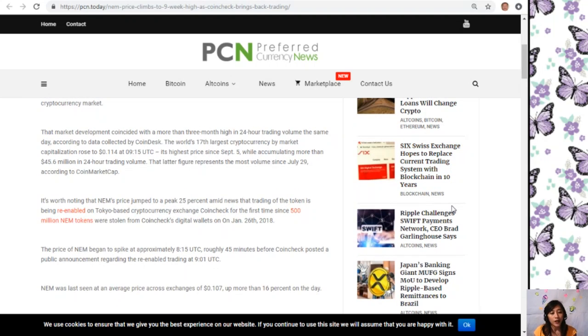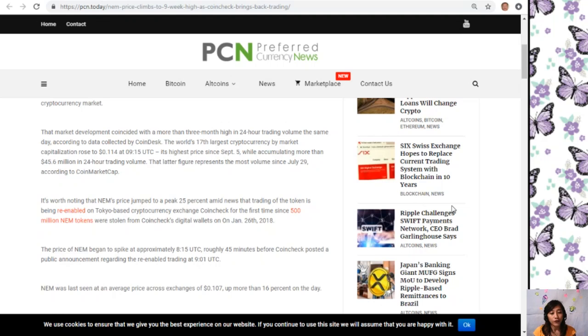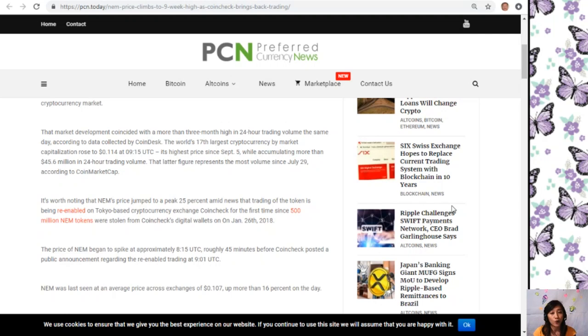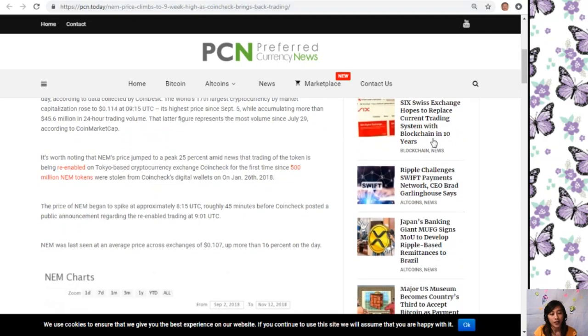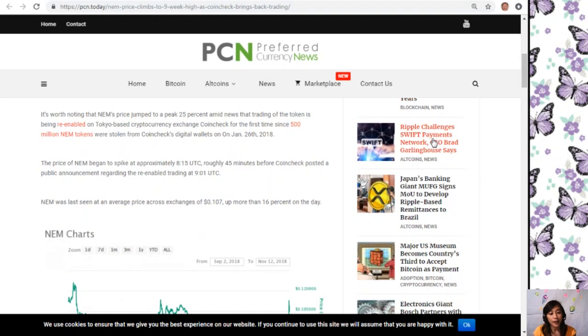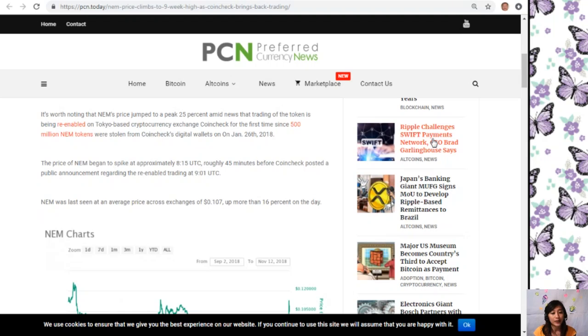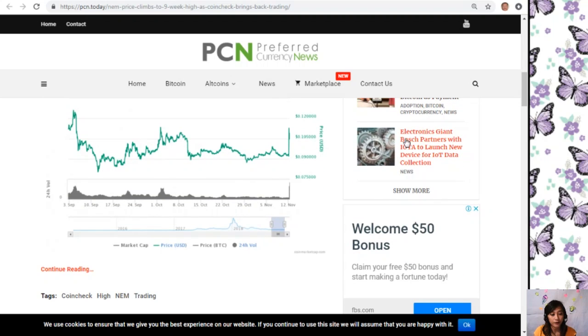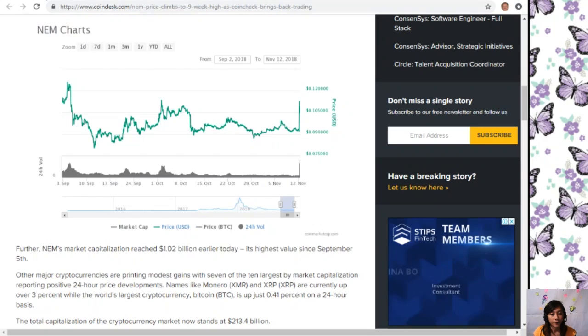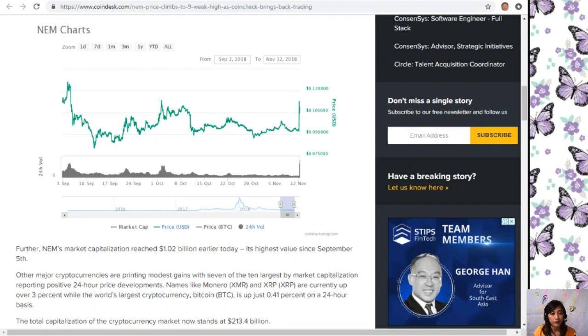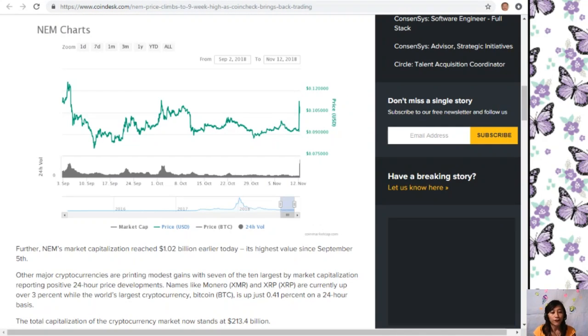The price of NEM began to spike at approximately 8:15 UTC, roughly 45 minutes before Coin Check posted a public announcement regarding the re-enabled trading at 9:01 UTC. NEM was last seen at an average price across exchanges of $0.107, up more than 16% on the day.